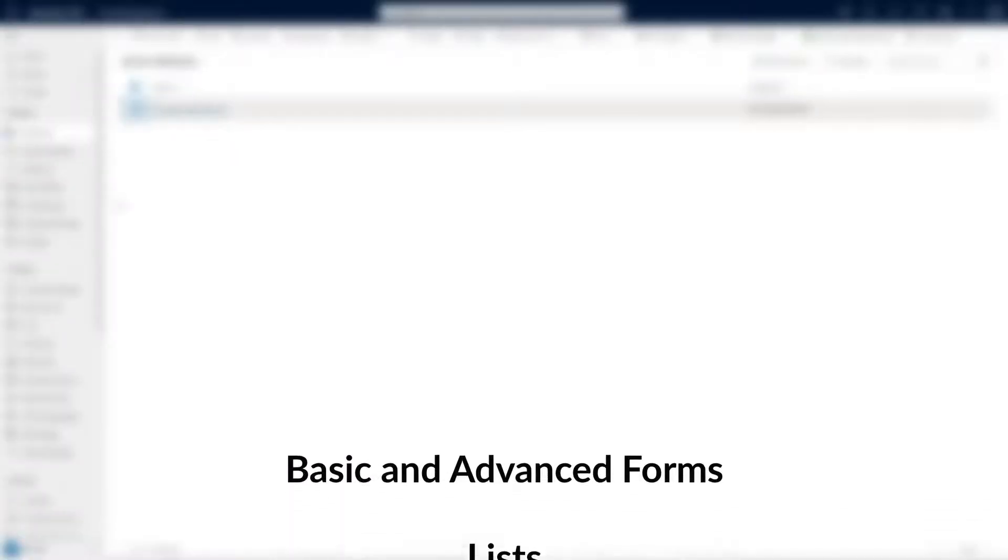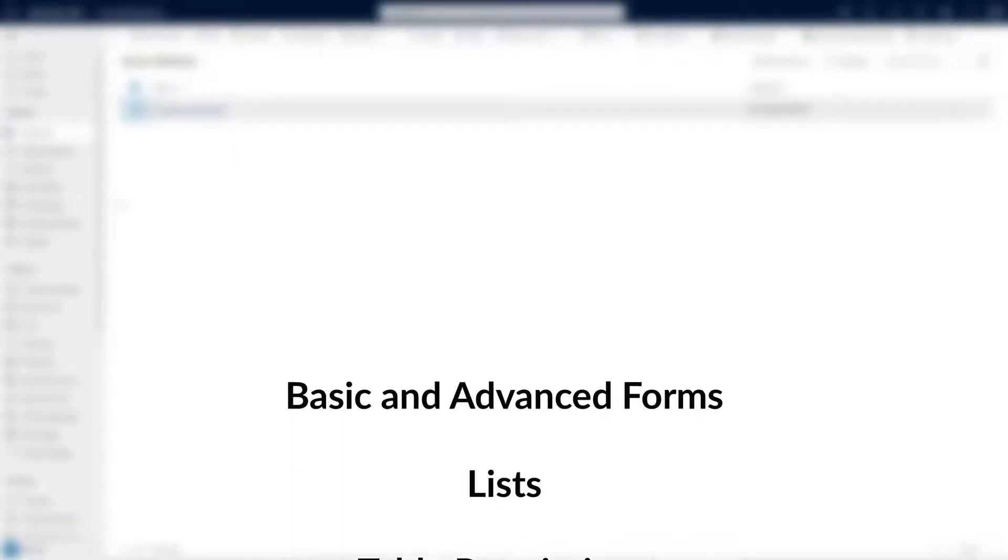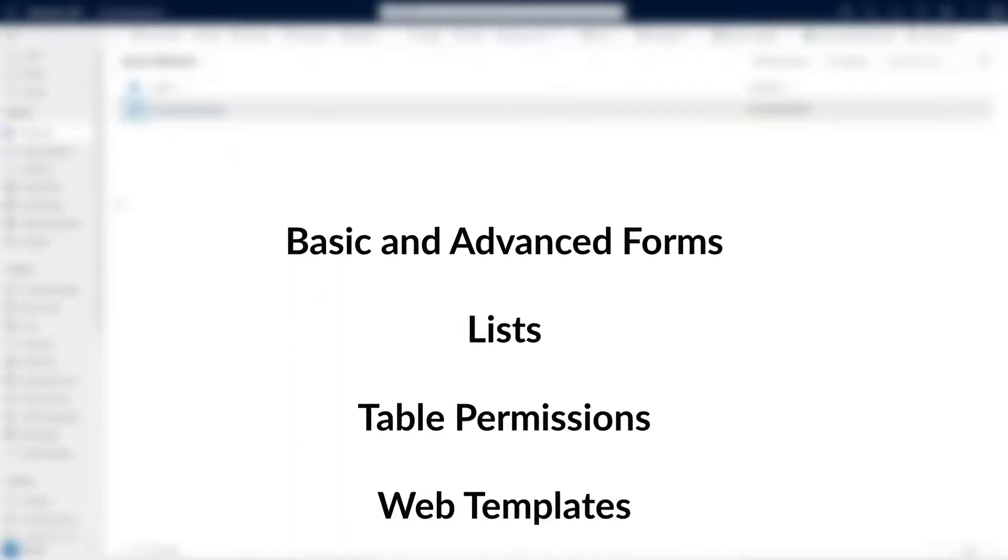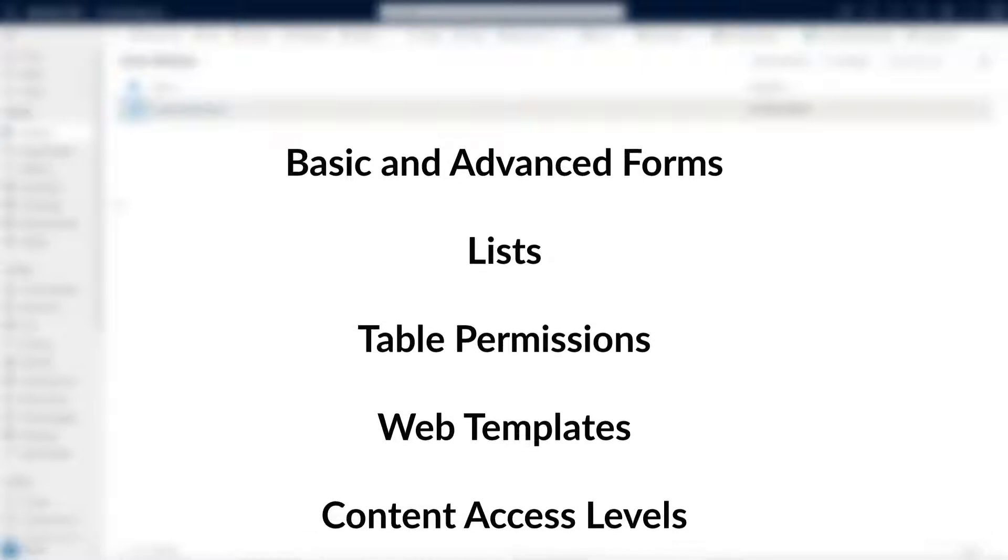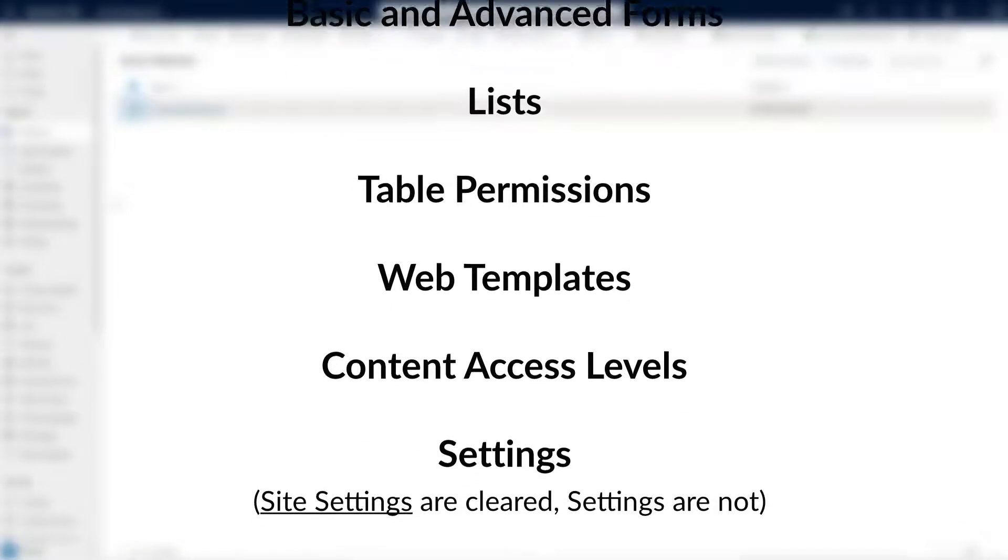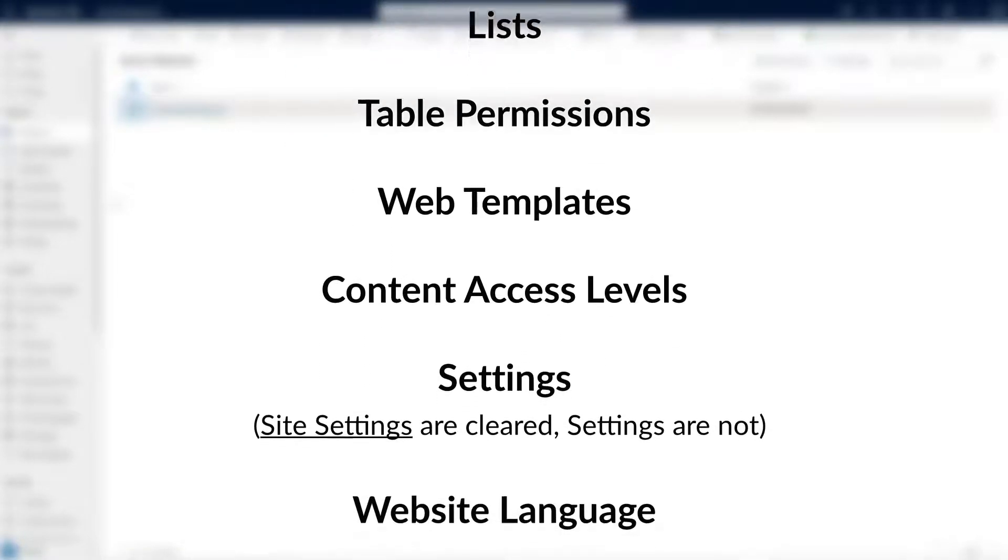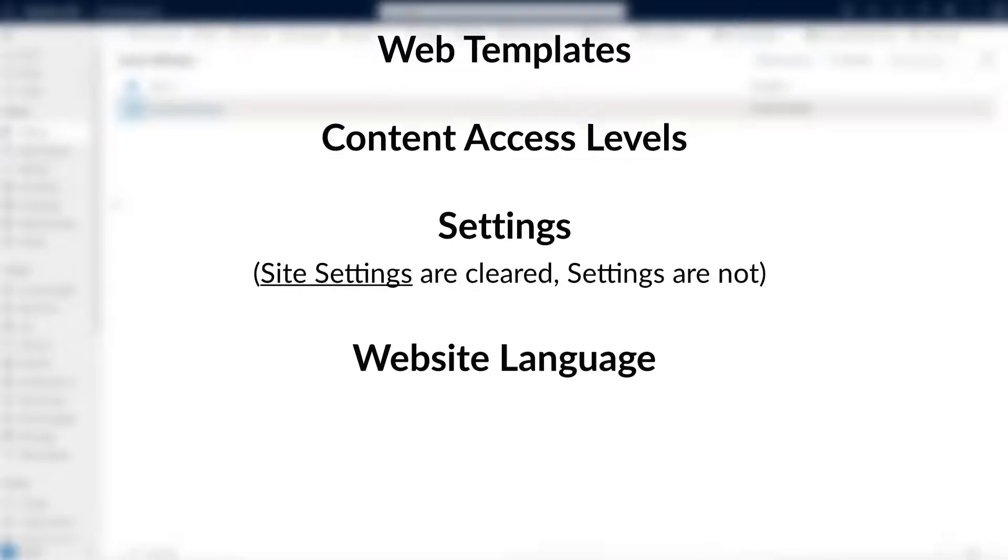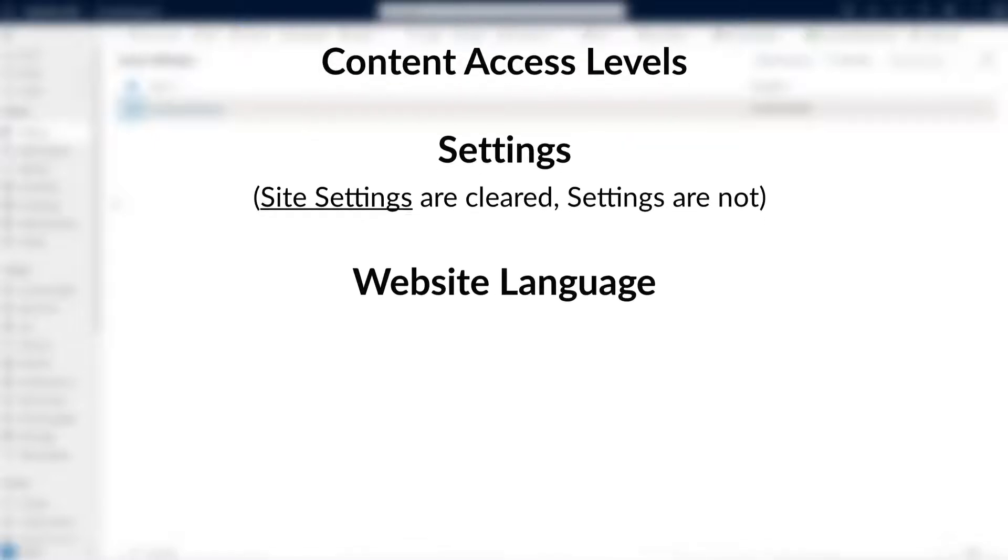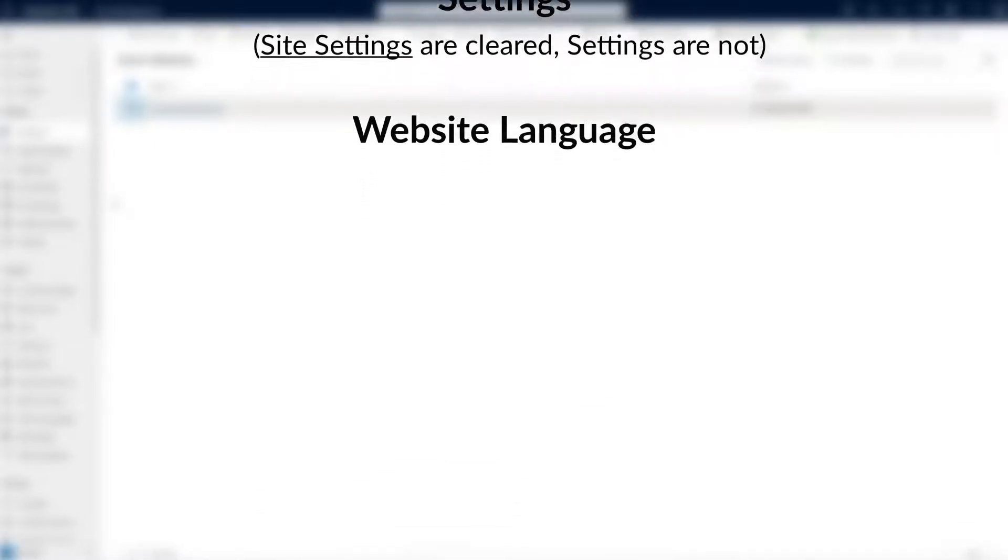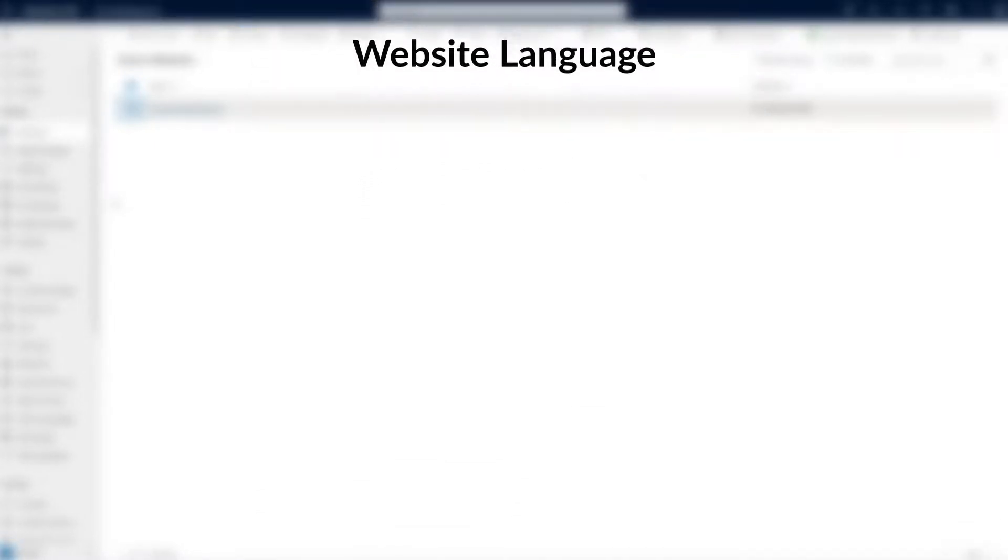Basic and advanced forms, lists, table permissions, web templates, content access levels, and settings. Now to be clear, site settings are cleared, but settings are not. And website language.